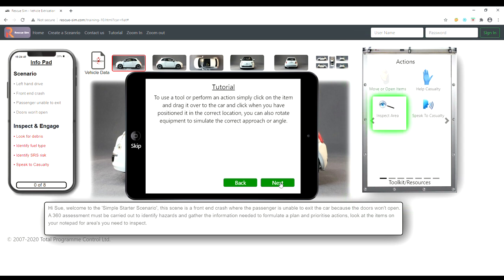To use a tool or perform an action, simply click on the item and drag it over to the car and click when you have positioned it in the correct location. You can also rotate equipment to simulate the correct approach or angle.